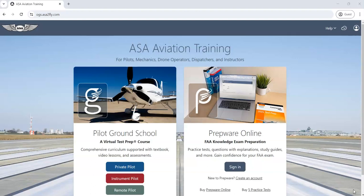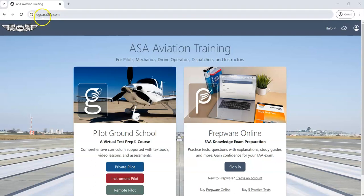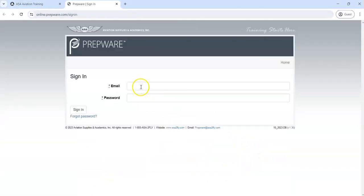Hello, in this video I'm going to show you how to use Prepware Online to study for your credential exam. We're going to start by signing in at ogs.asatofly.com by clicking the sign in button and entering our credentials.